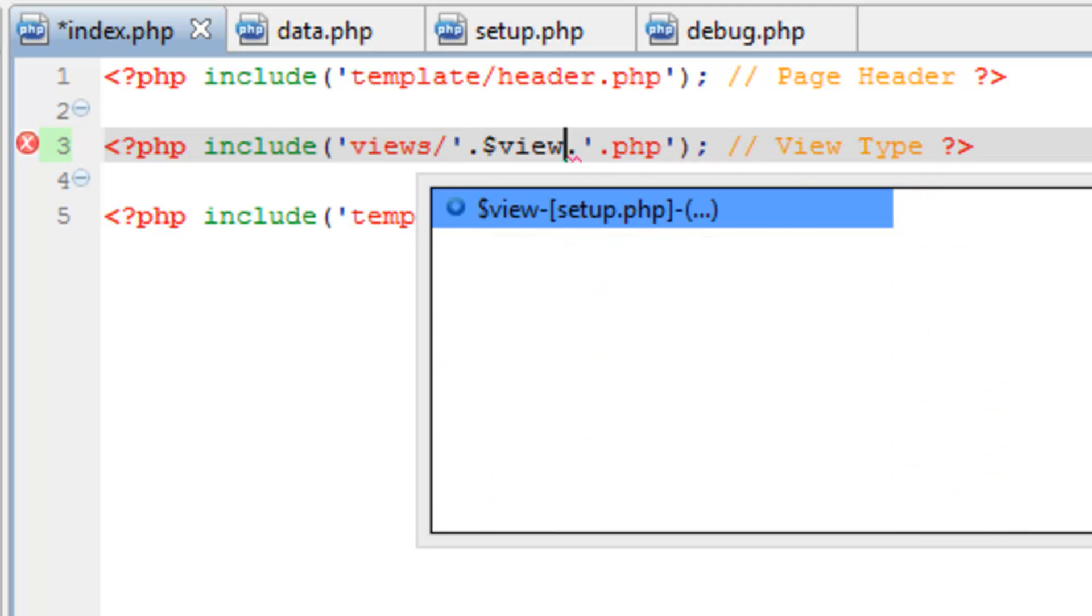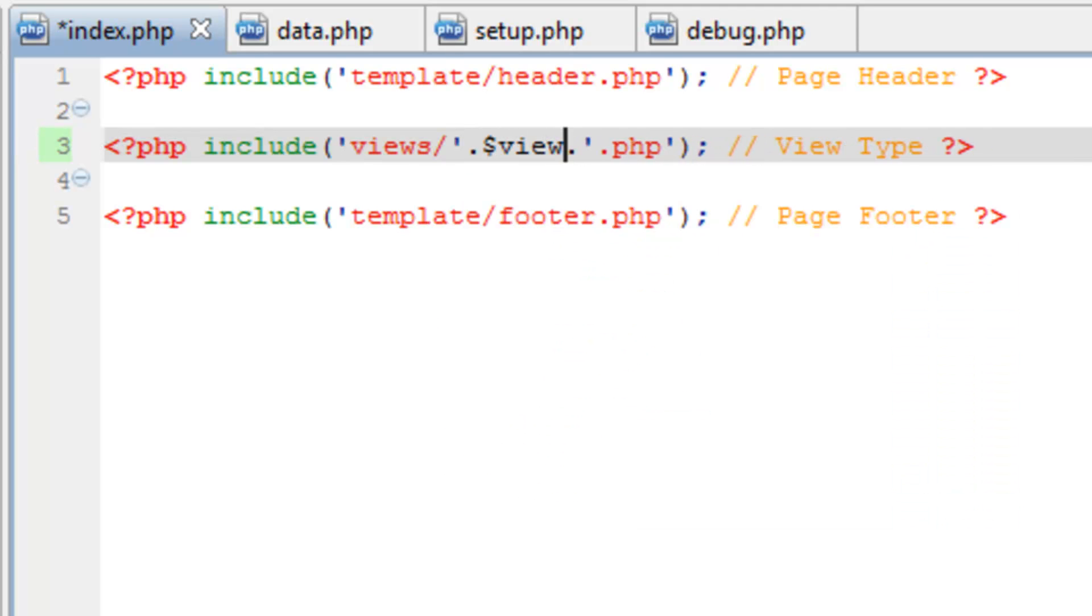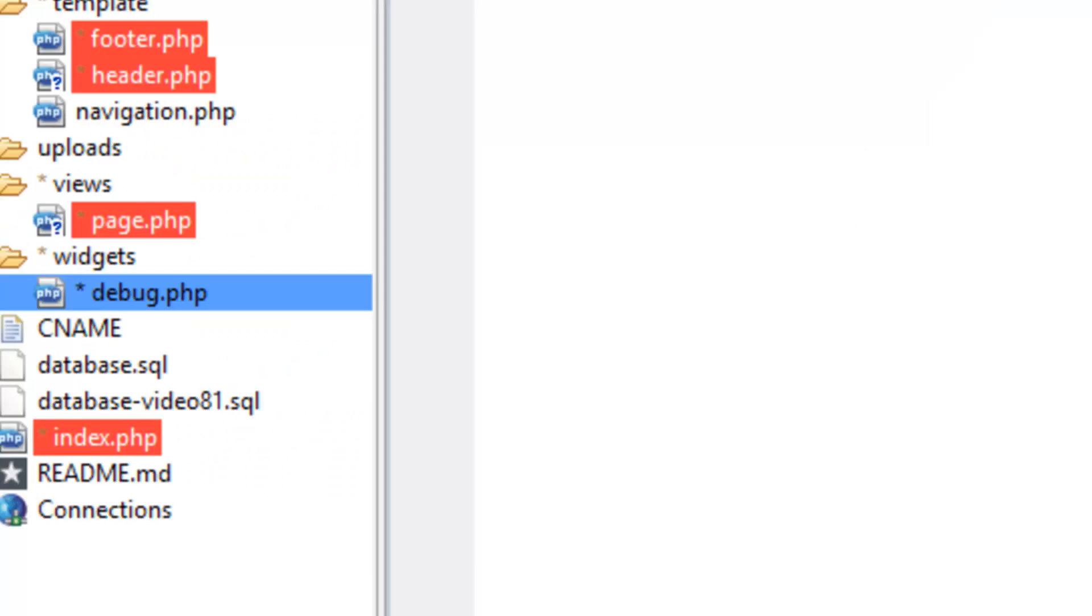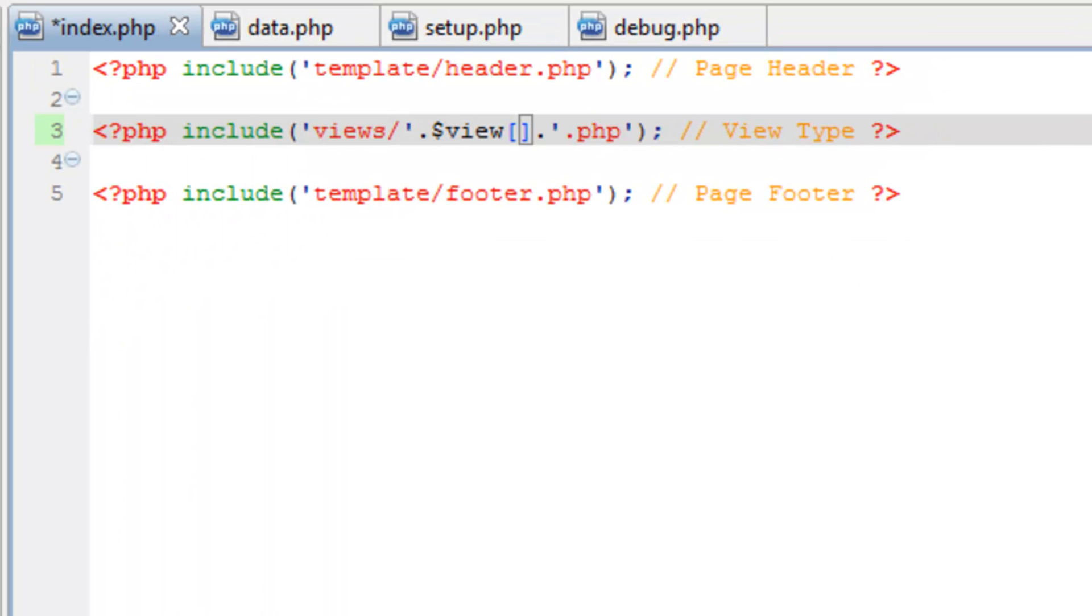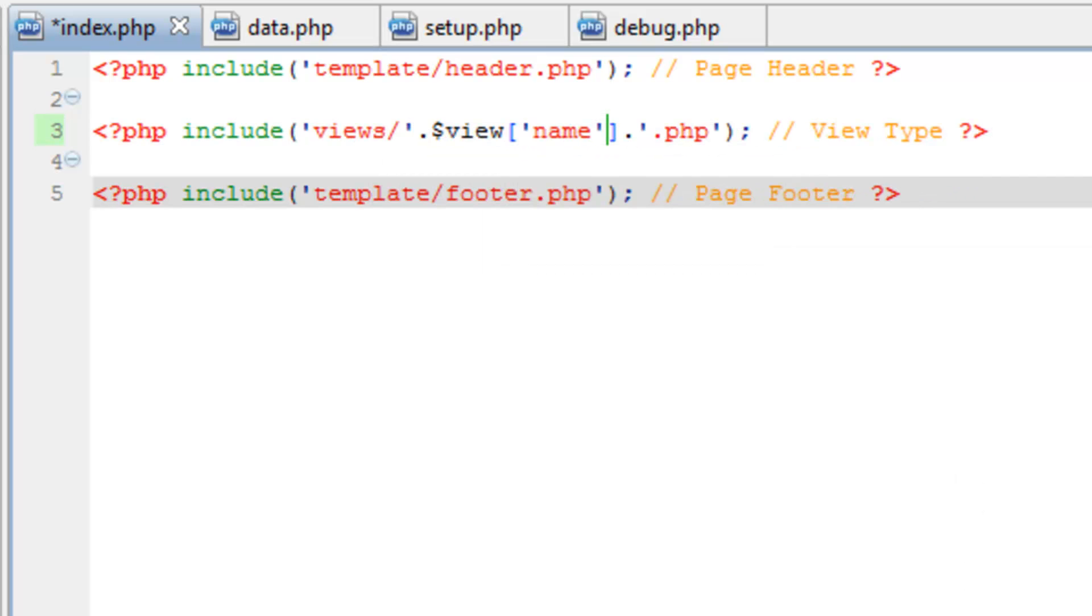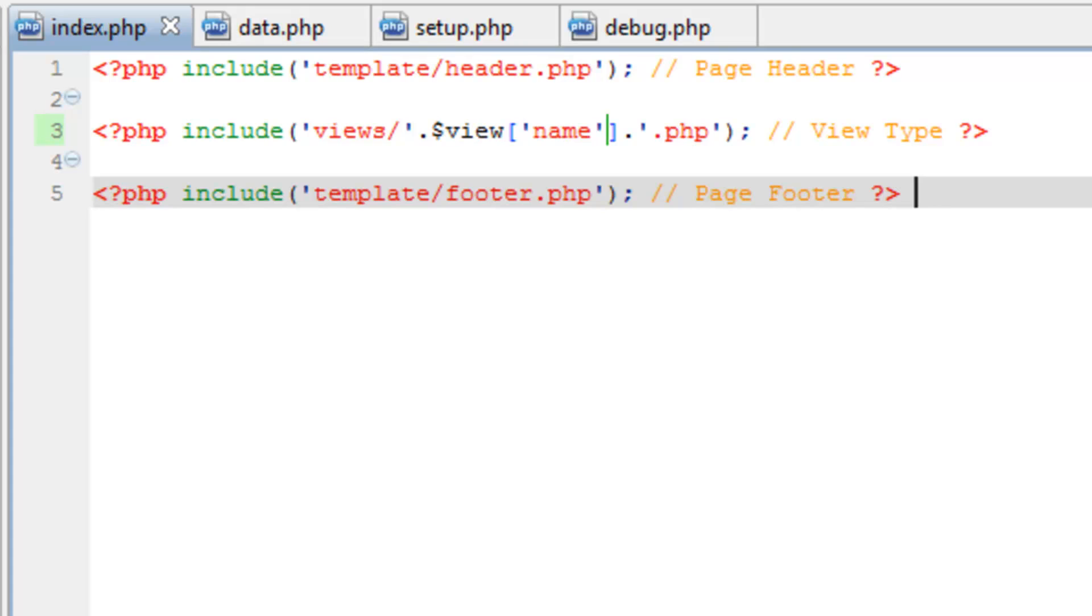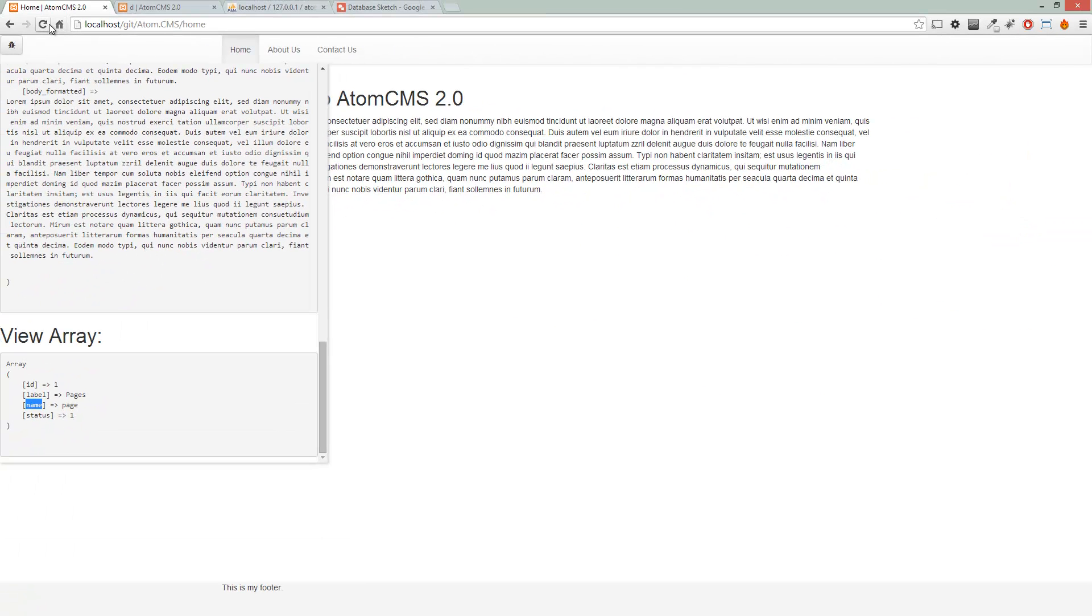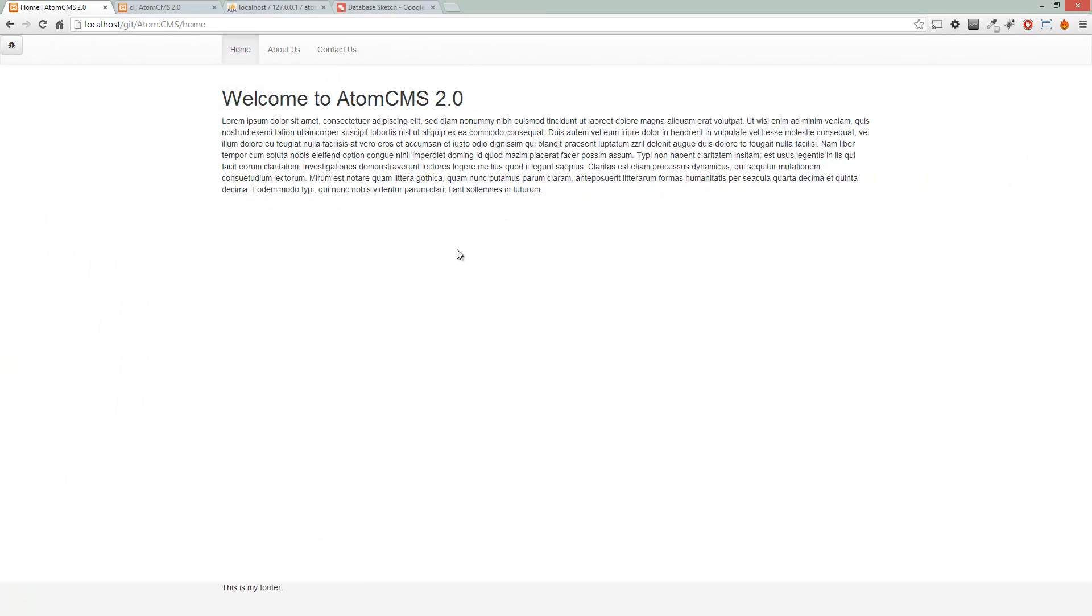Here between the dots or periods, we're going to load the view name from the view array, and the key, if you flip back to the browser, is going to be name, just like in the database. We'll save that, reload the page, and make sure that loads properly. It sure does.